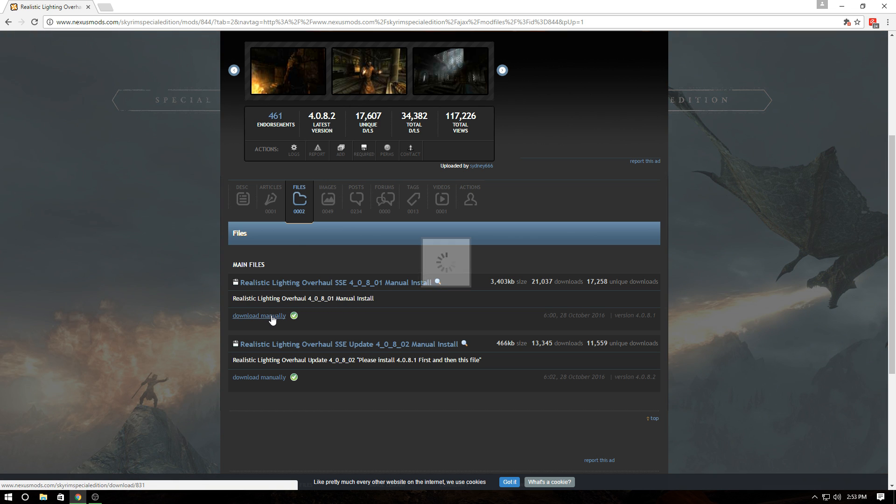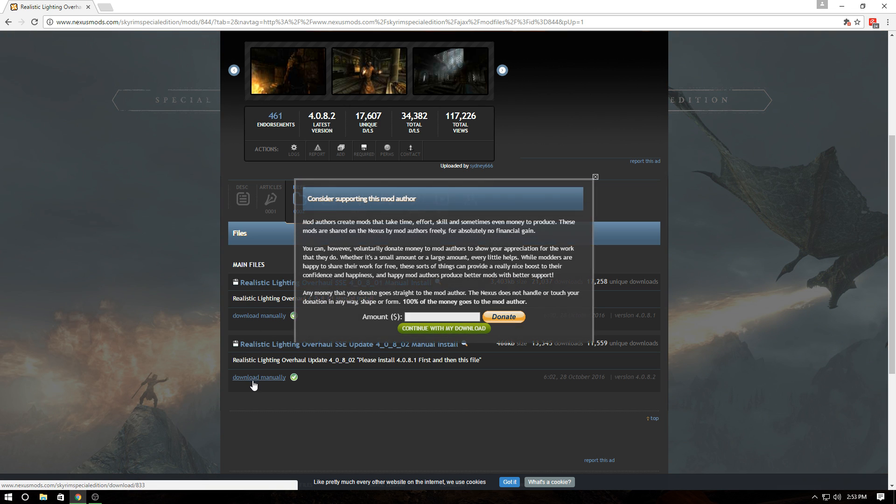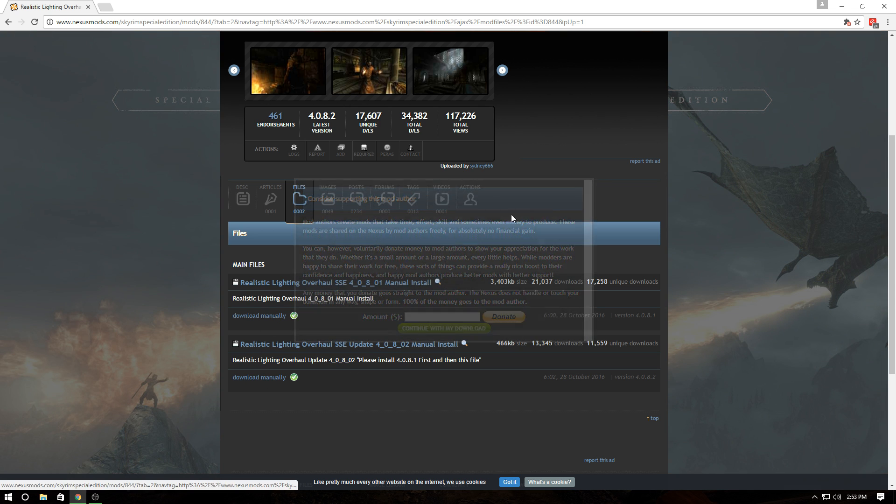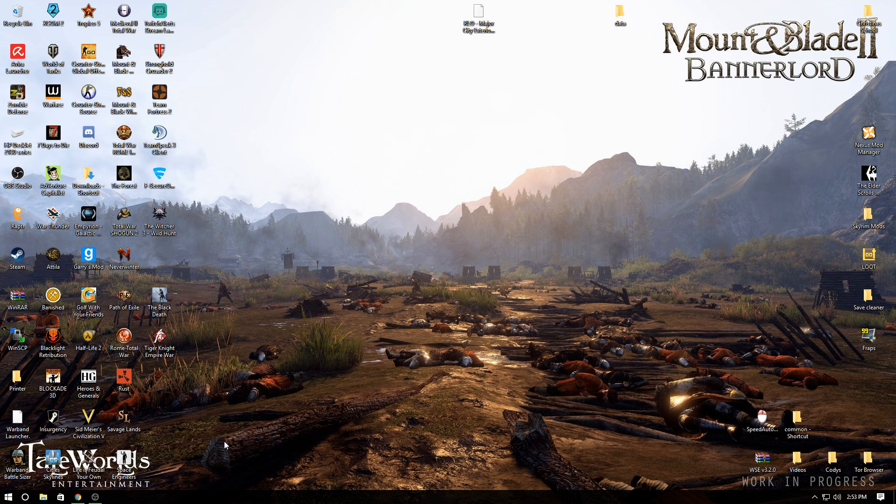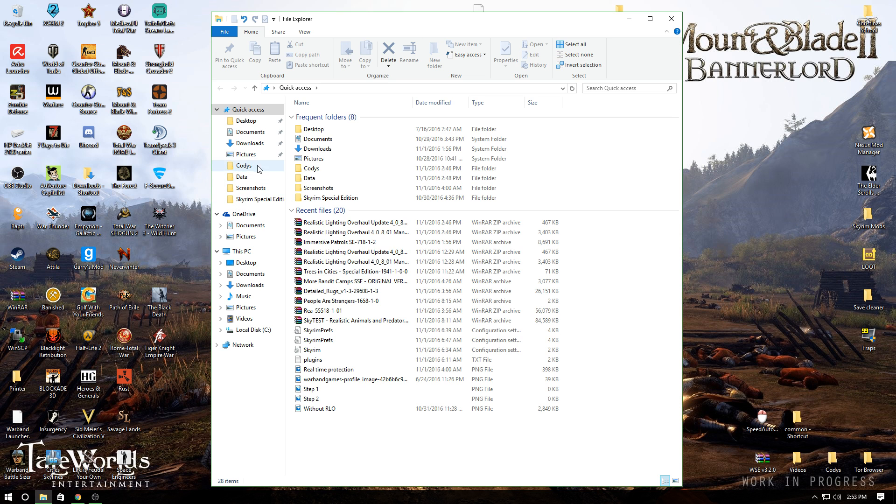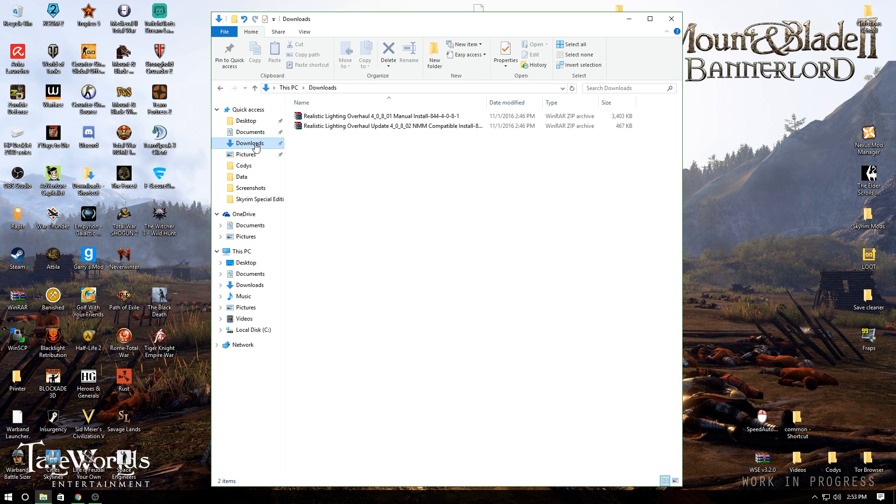From here, make sure you download both of these files. It should be pretty quick downloads, though internet speeds vary.